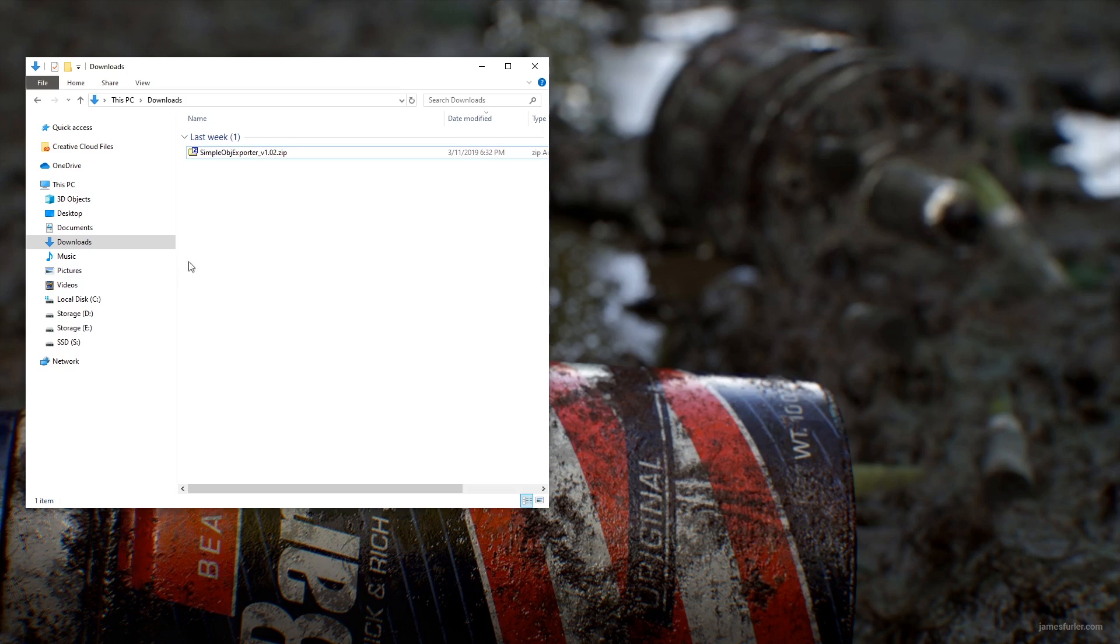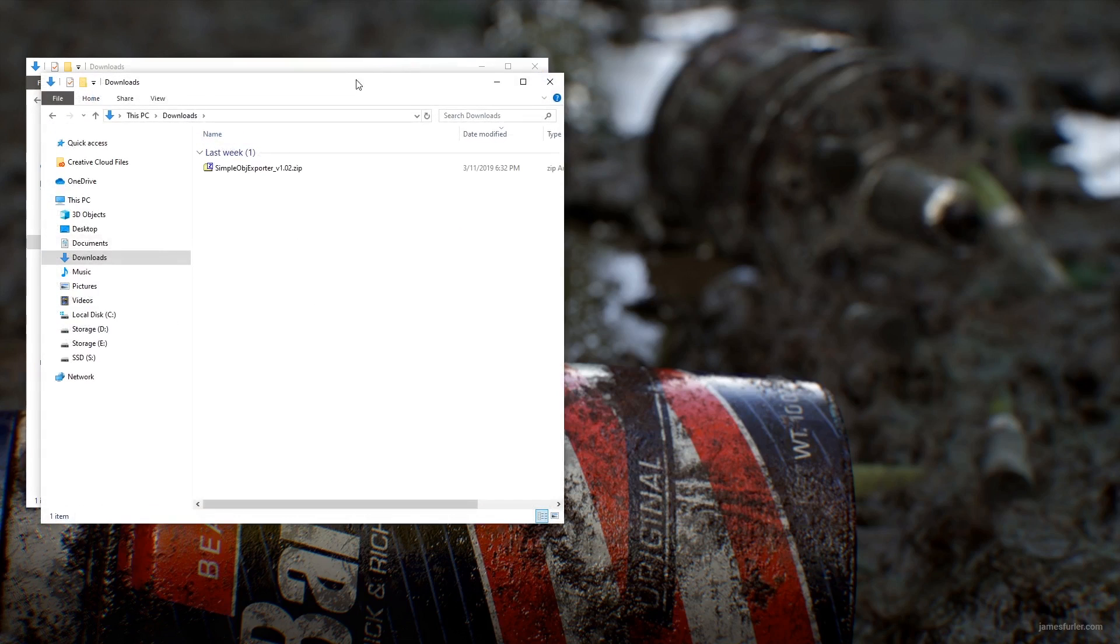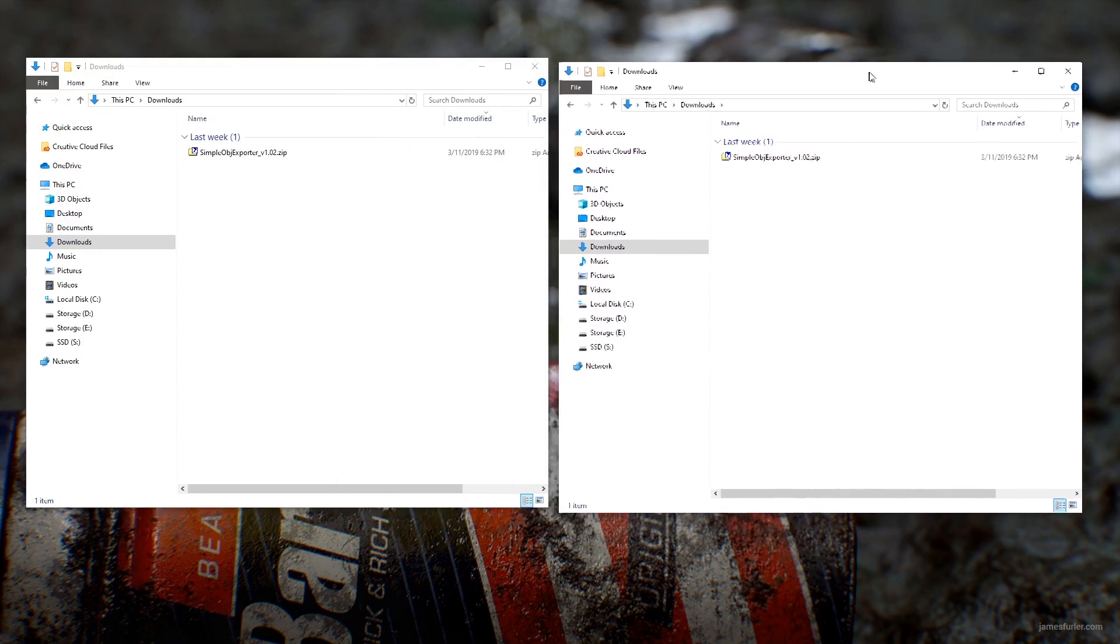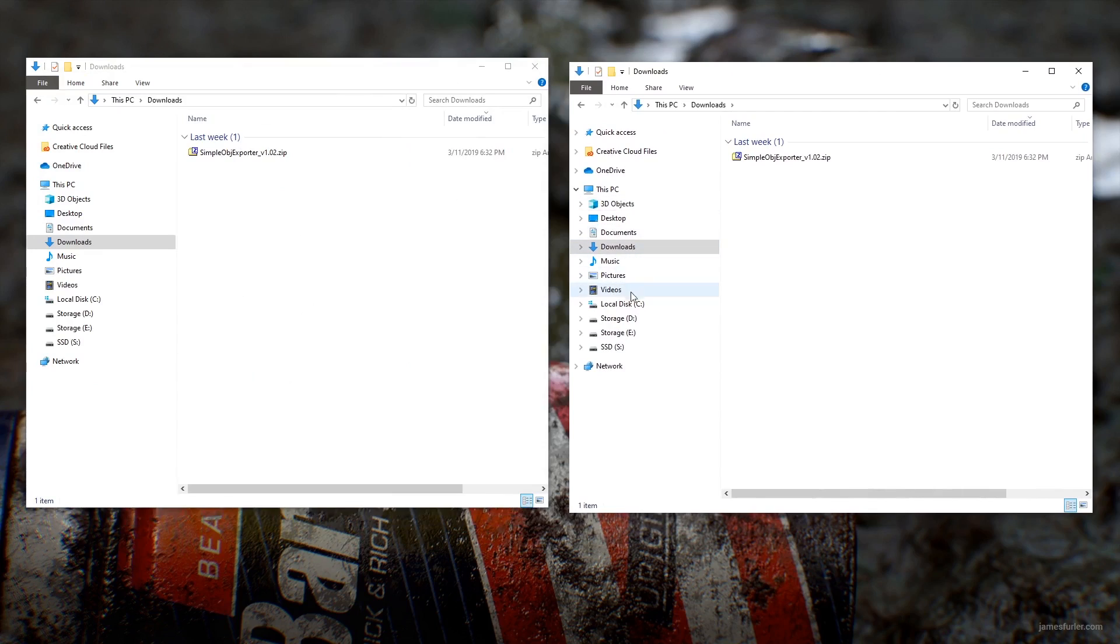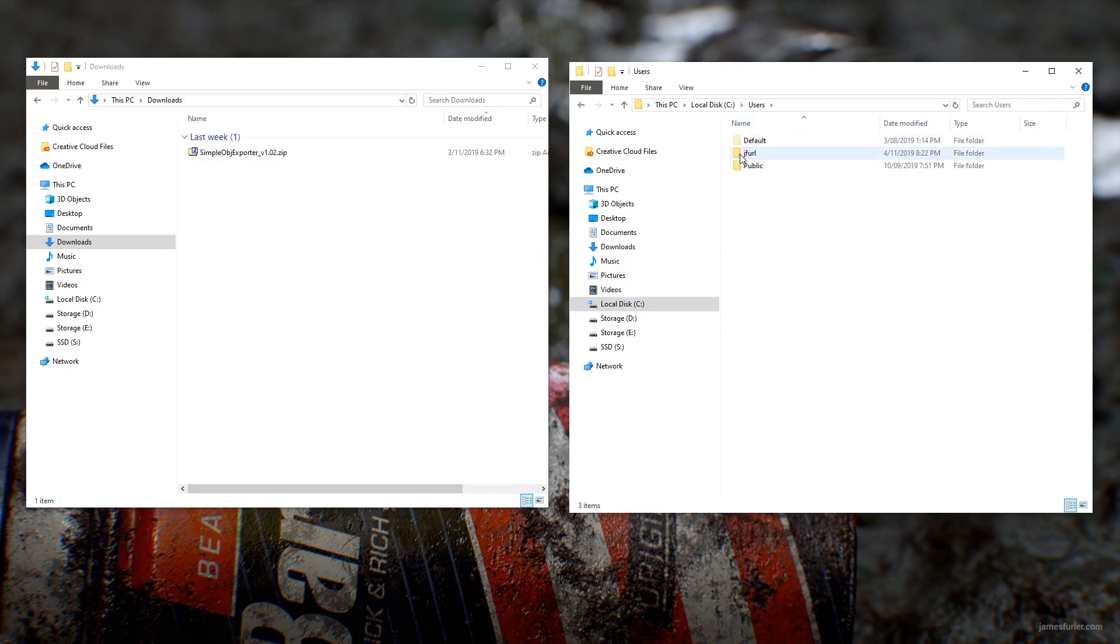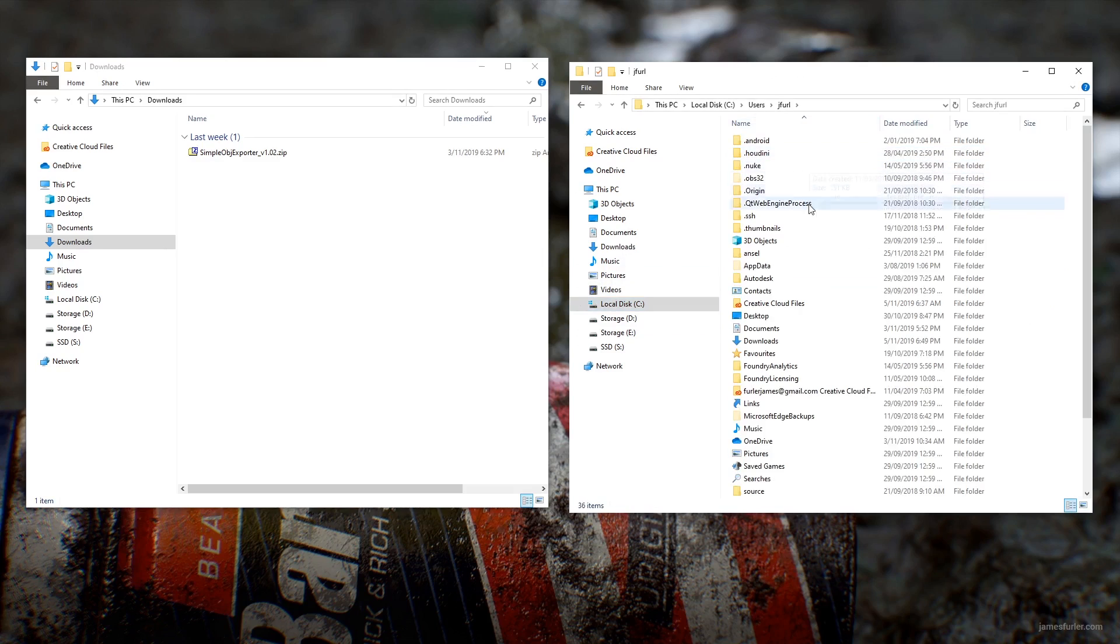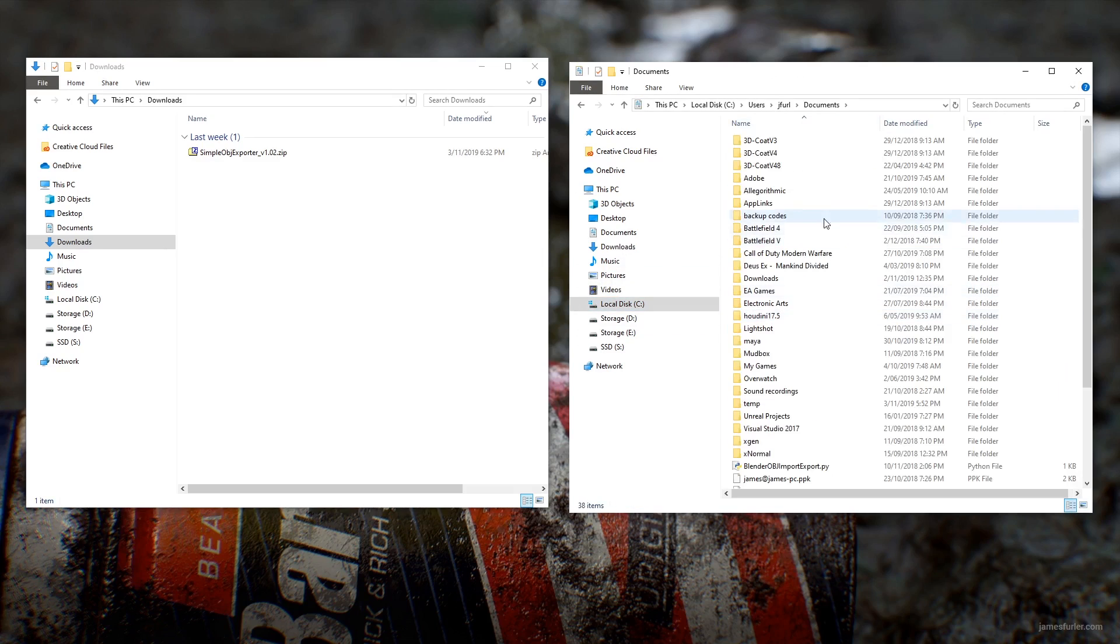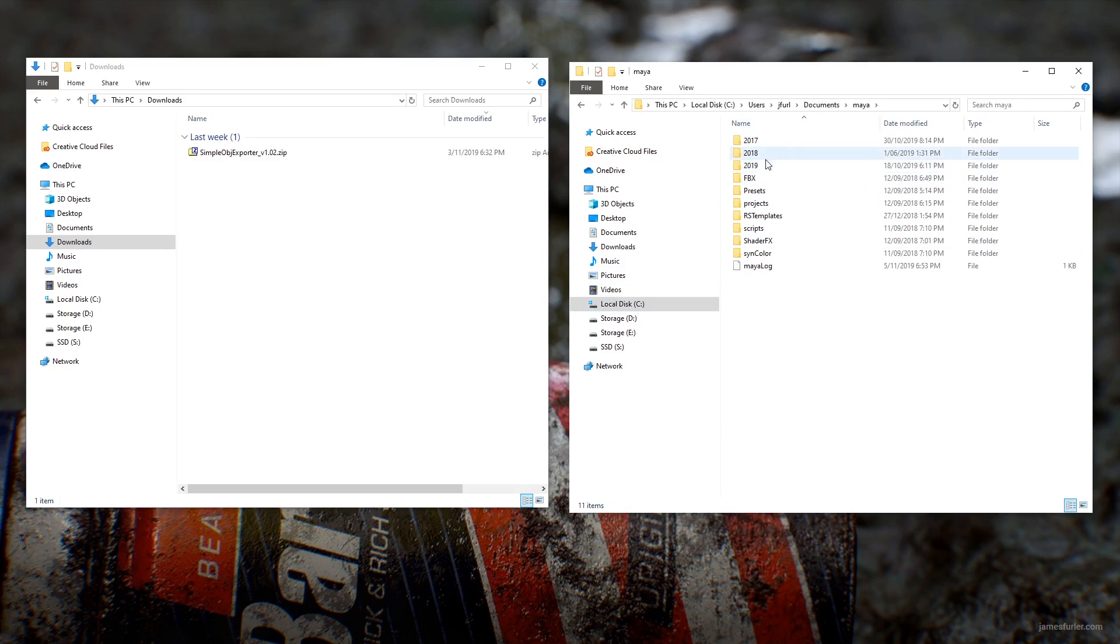What I will actually do is just grab another window here, and what we'll do is jump to our Maya user configuration, which on Windows 10 is users, your username, documents, Maya, and then the year.